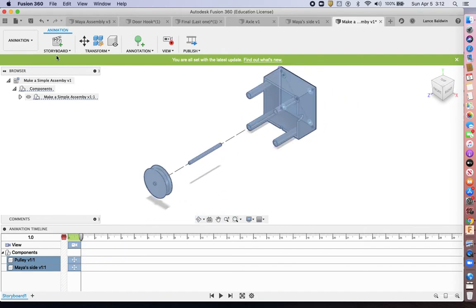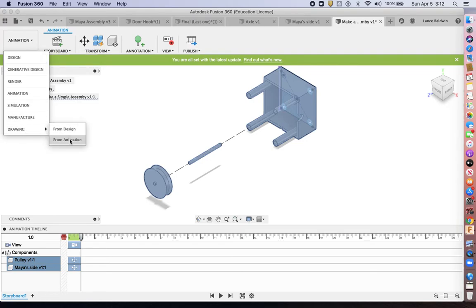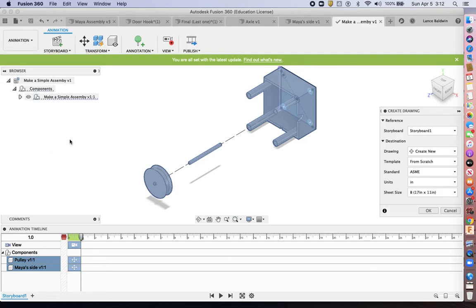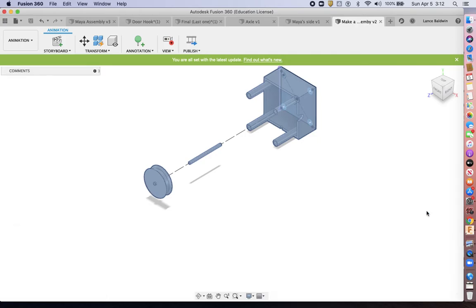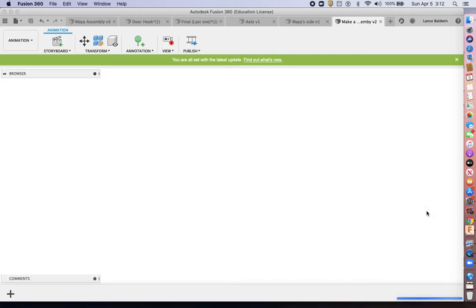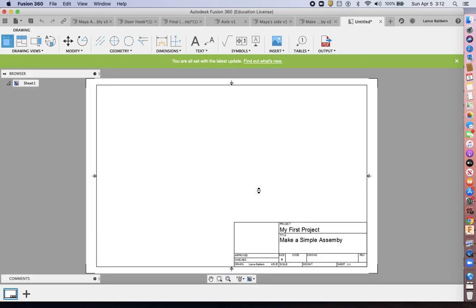Now you could turn this into a drawing by going to drawing from animation. And it usually takes a little bit. We're just going to call this good. Sometimes it takes a little while for these drawings to generate. This one's lagging a long time.